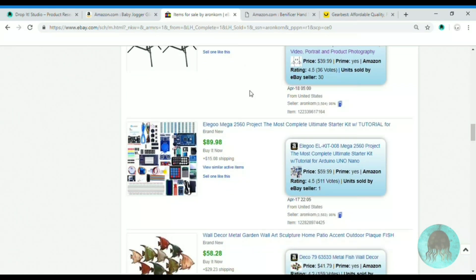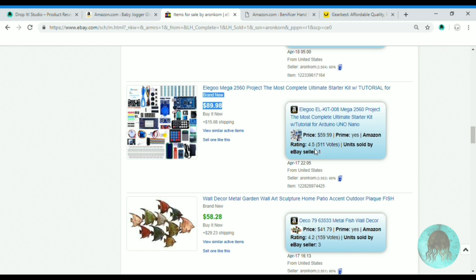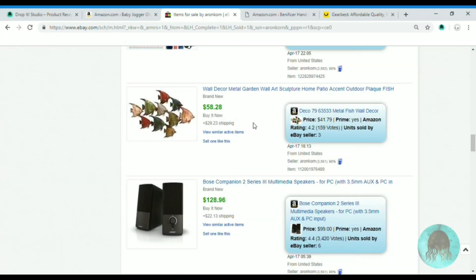Let's go to the next items and see what he's got. He gets the same product for $59 and he sells it for $89 — sold one, sold three.